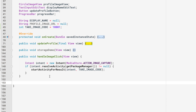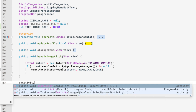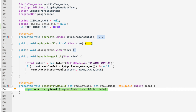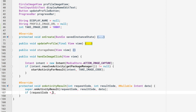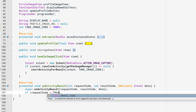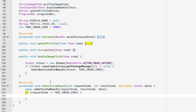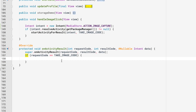Now we want to handle the image capture inside the onActivityResult method, so let's override that. We'll check if the request code is equal to TAKE_IMAGE_CODE.